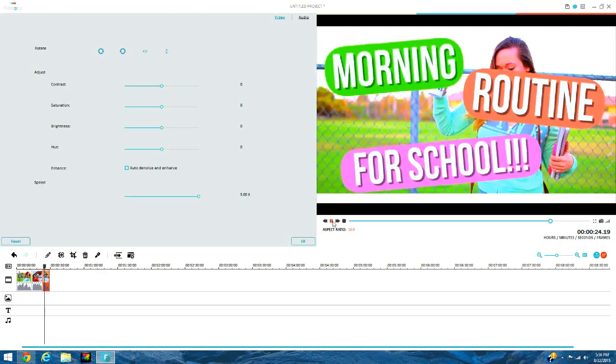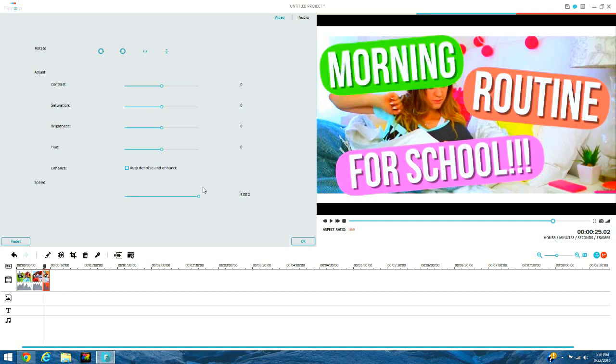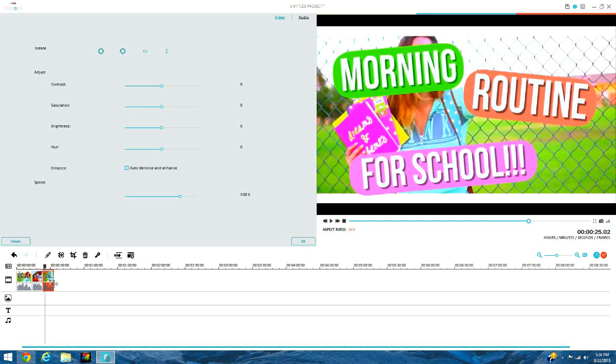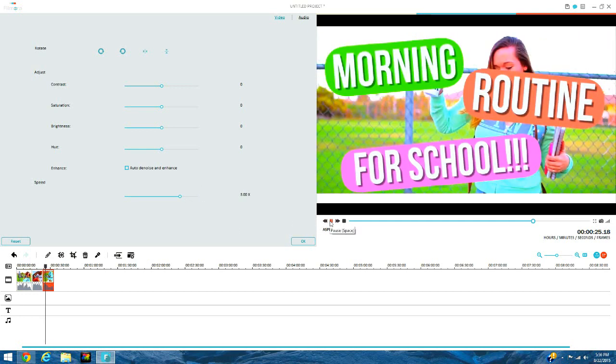So yeah, that looks really weird. You can slow it down so it'll go just a little bit slower.